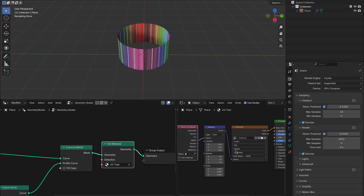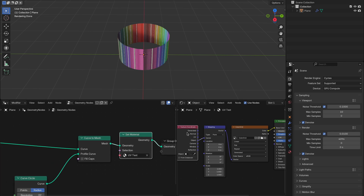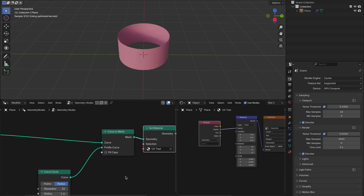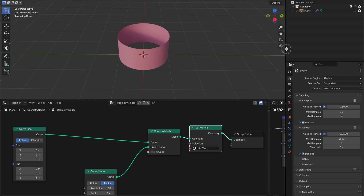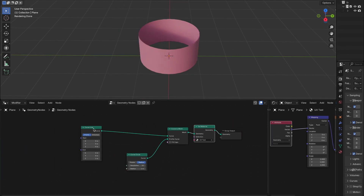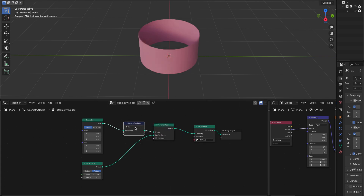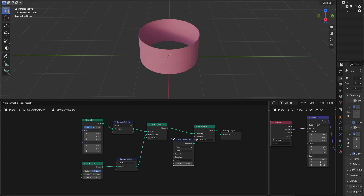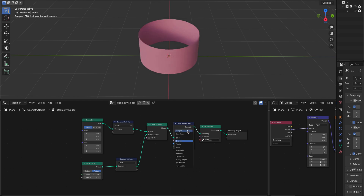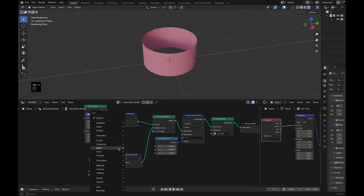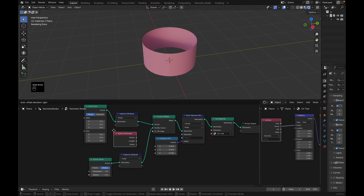We'll delete the texture coordinate node and add an attribute node, then connect the vector. Now we come back to Geometry Nodes and make some space. We need to add a capture attribute node, then a curve to mesh node, and then a store named attribute node. Change this to vector. What we want to do is store information from the surface onto a vector represented by a combine XYZ, and the attribute we want to capture is the spline parameter — connect the factor here.